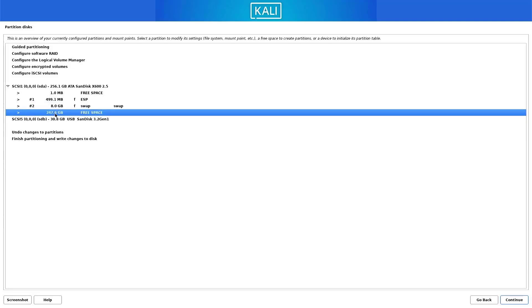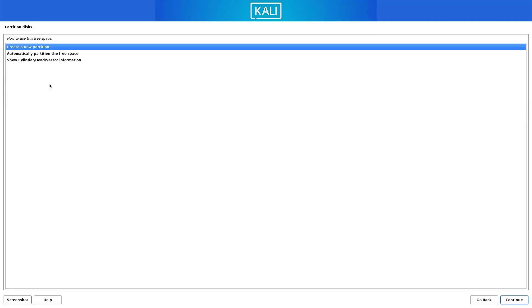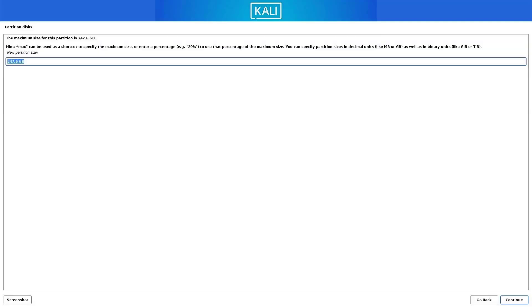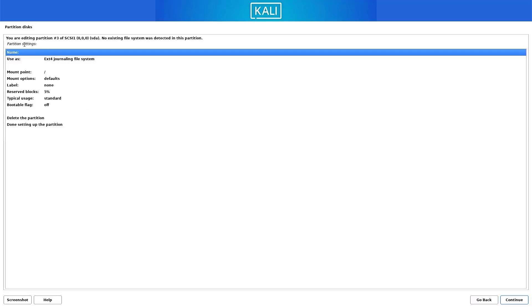If your RAM fills up completely, any additional applications will run off the swap partition rather than RAM. Now our third and last partition is slash — the root directory partition. Follow the same steps. I am using the rest of the size, but this partition requires a minimum of at least 20 gigabytes. Select the primary partition. Here the file system is ext4 and the mount point is slash.